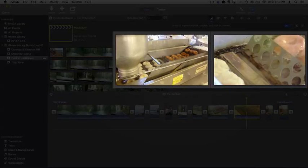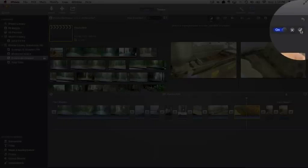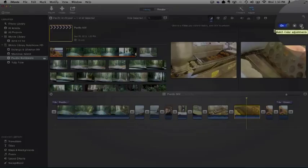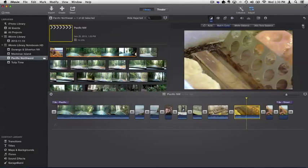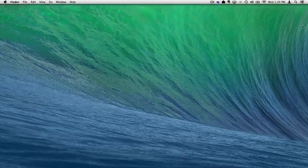And once I'm done, click on apply. And now I've just matched that color. So that's how we can easily match color in clips with iMovie.